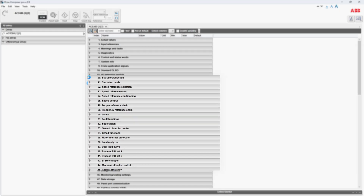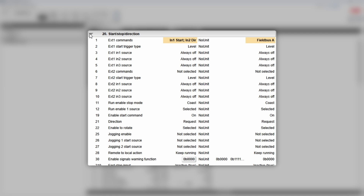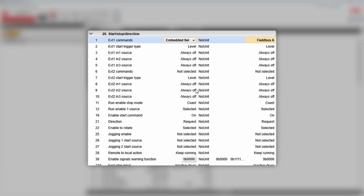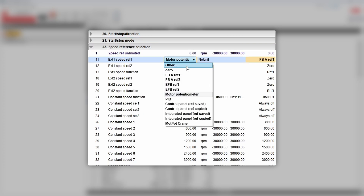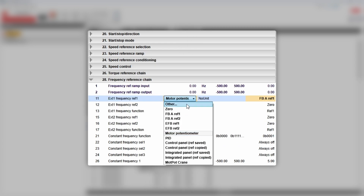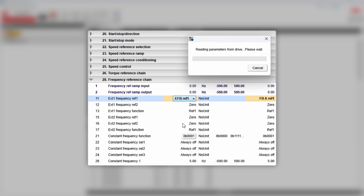Back to drive configuration. We need to make sure that control and reference locations are set to embedded fieldbus. Set parameter 2001 to embedded fieldbus, parameter 2211 to EFPRF1, and finally parameter 2811 to EFPRF1 as well.